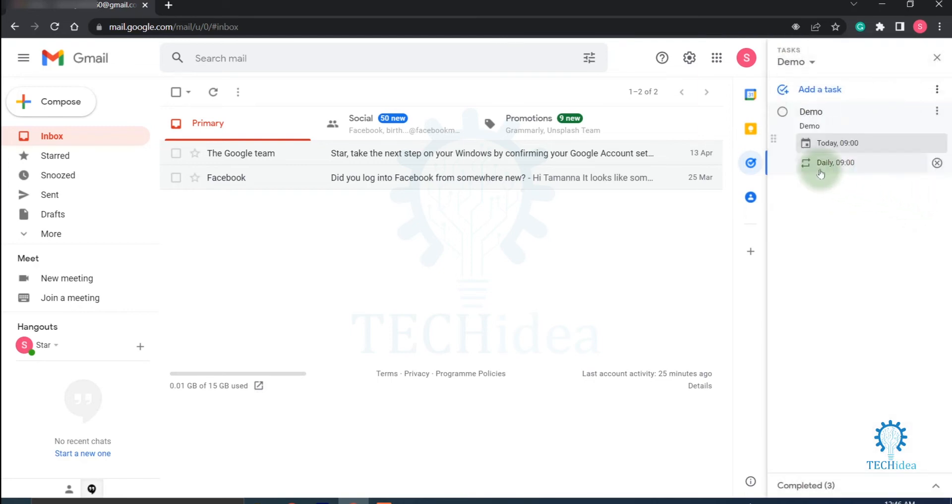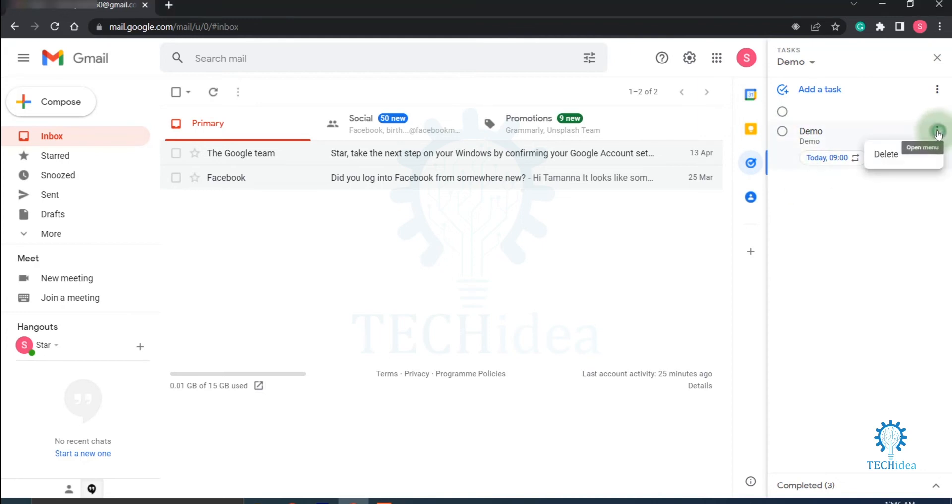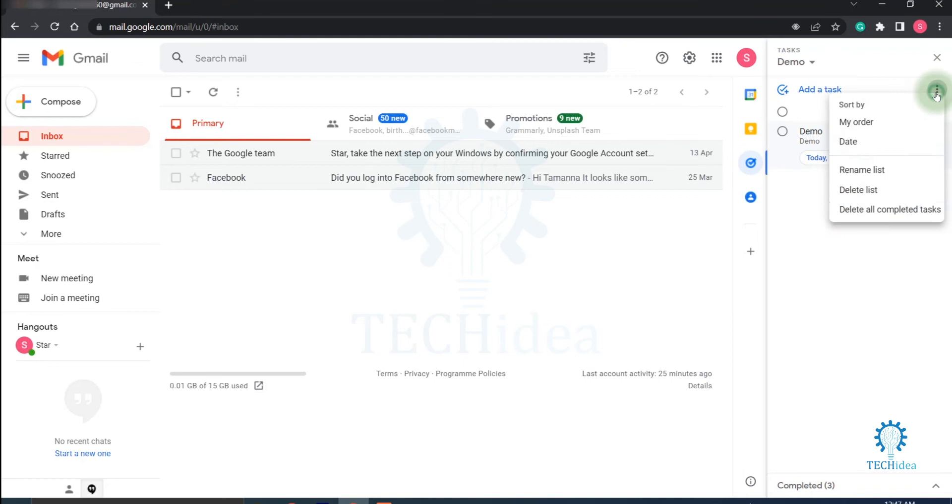You can delete the date by clicking on this cross icon. You can complete a task by clicking on this icon. And here in the three dot menu icon you can delete the task.